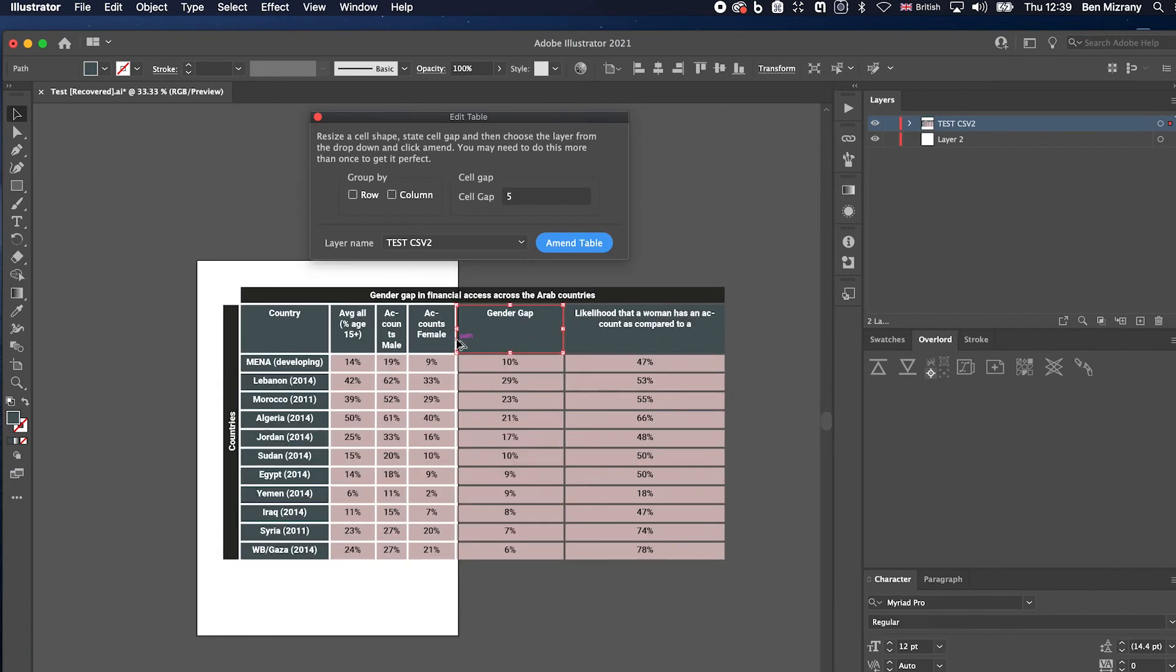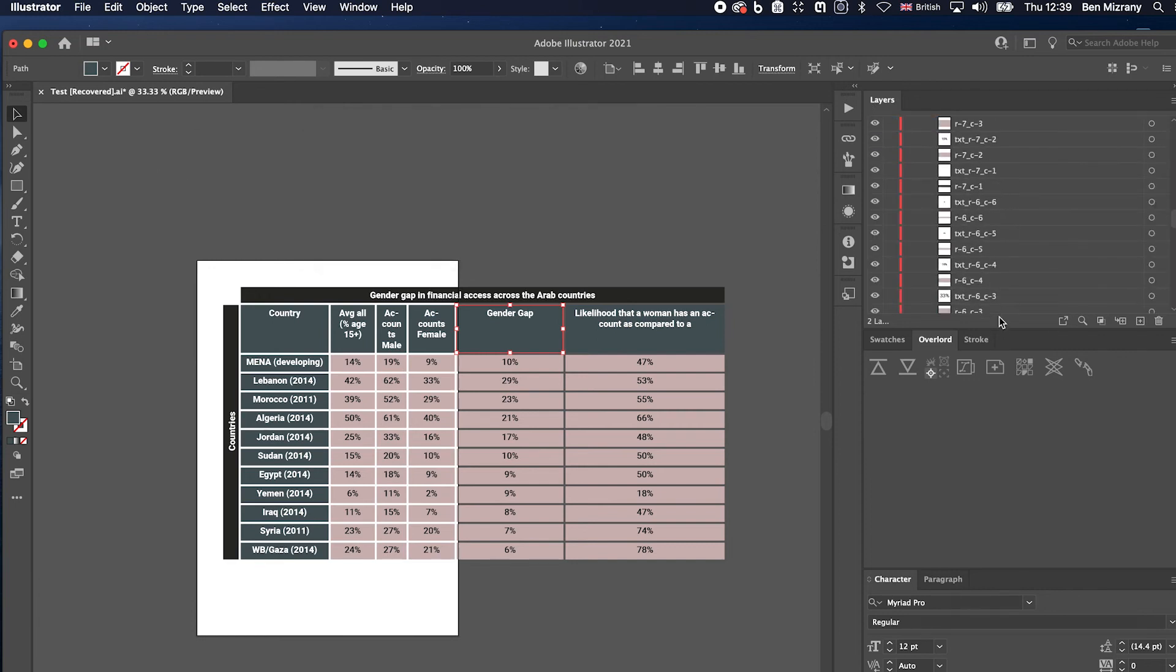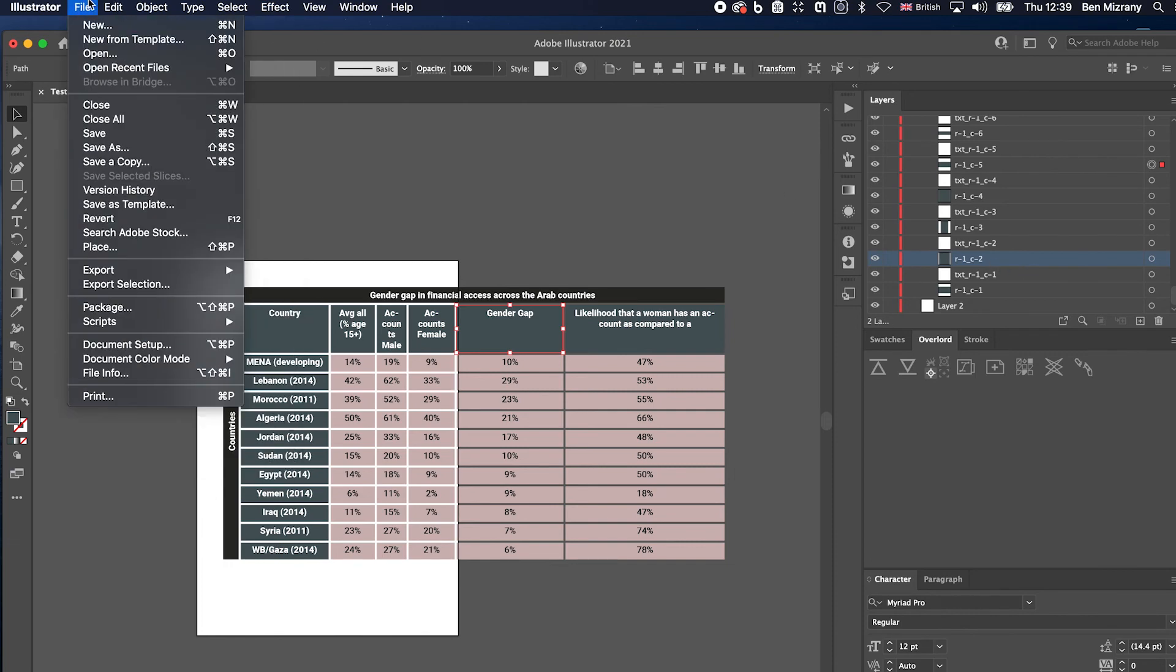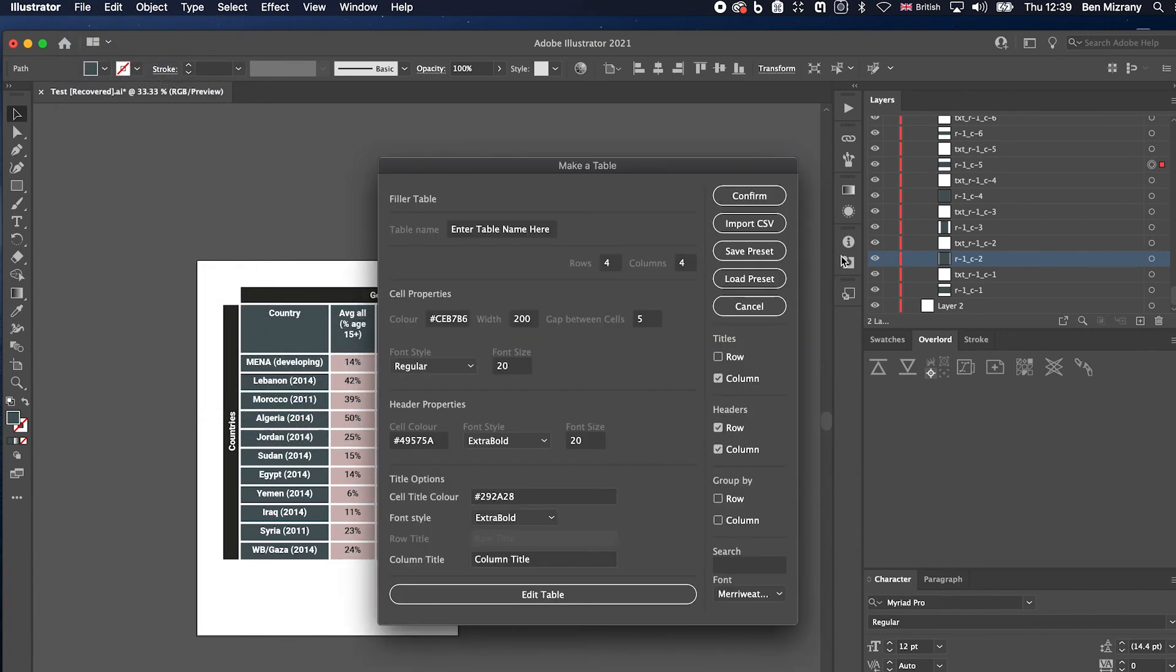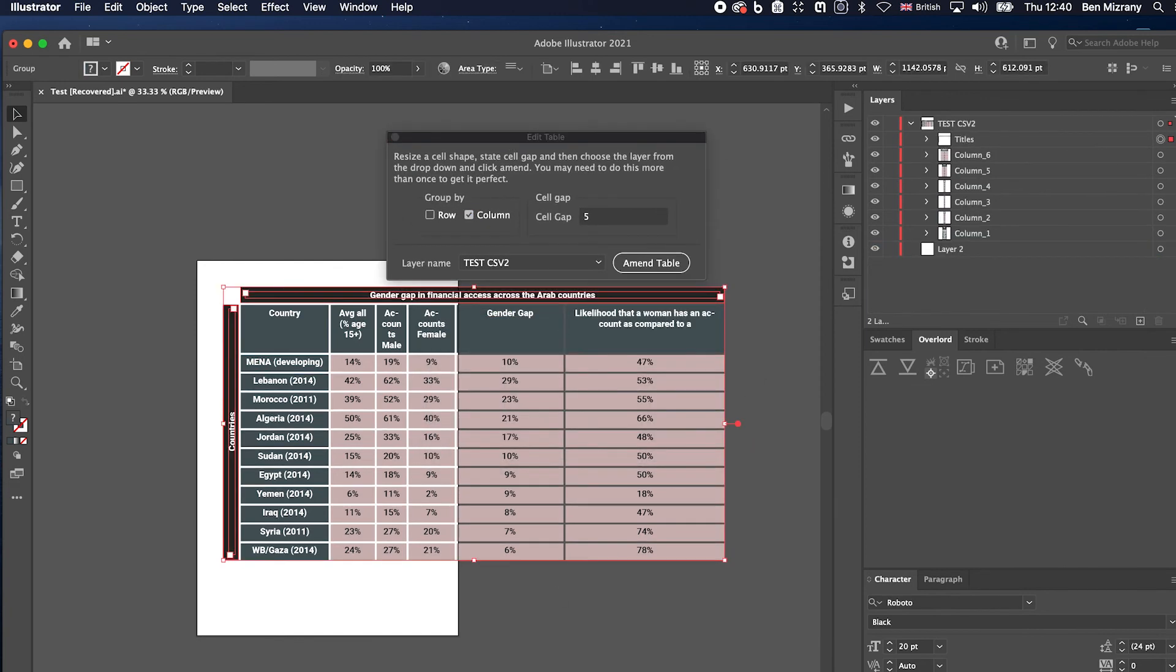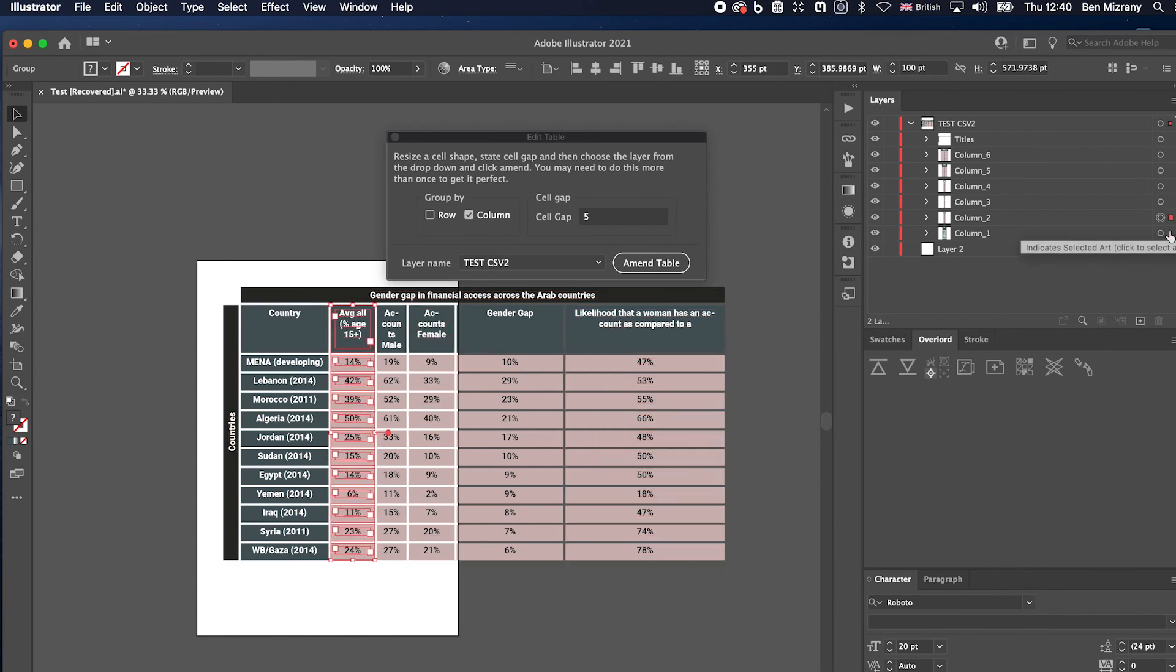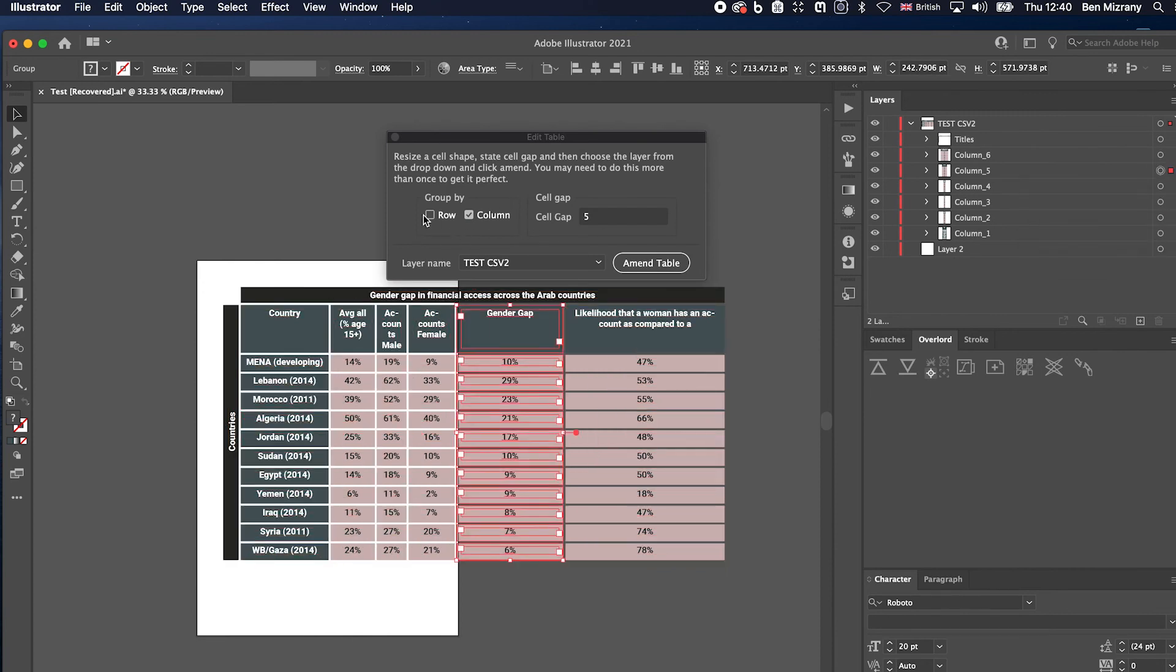Yeah, there you go. And see here, you've got all the layers. They've all kind of been labeled as such, so that's row one, column two, et cetera. One last thing I'll show you is you can do it here as well, but I'll show you in Edit Table. If you forget to group, I can group by column if I want and it'll just group all the cells by column or row.